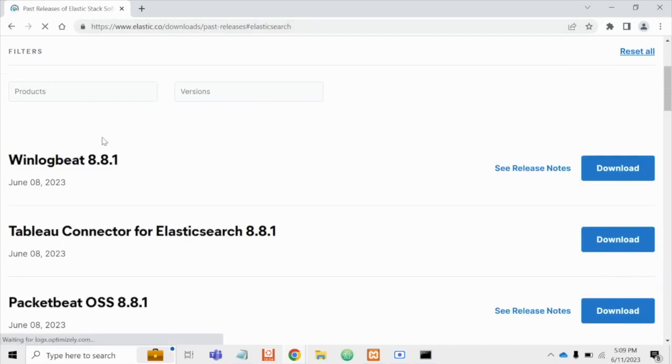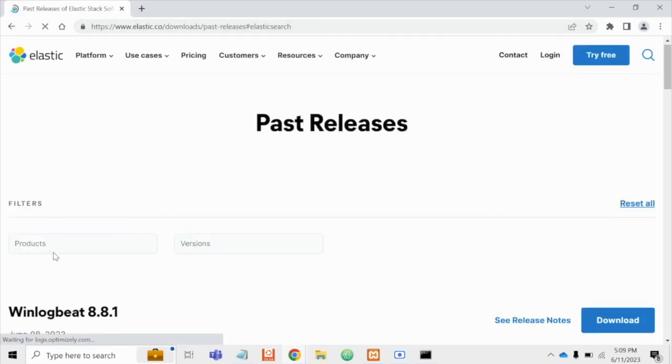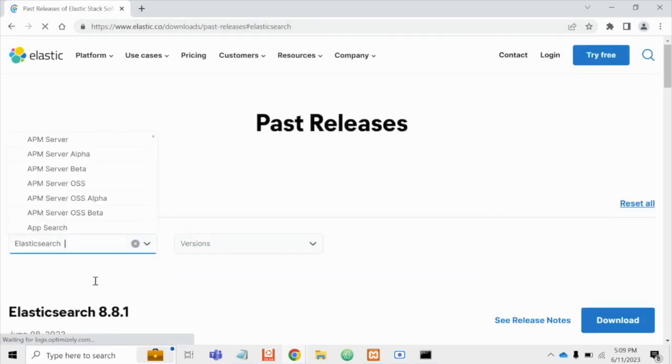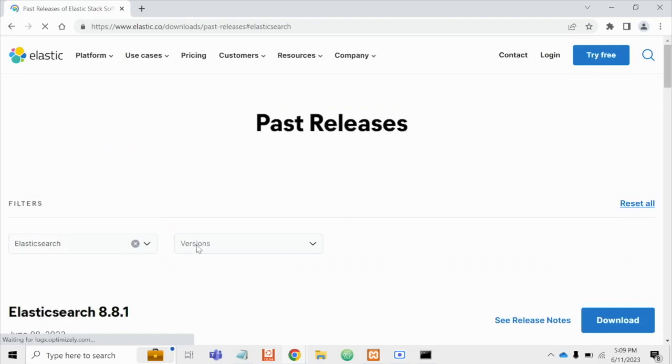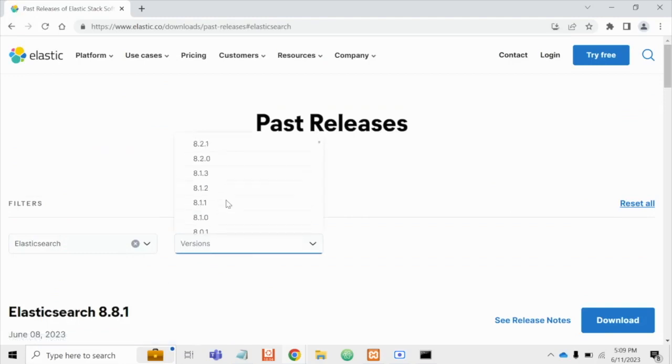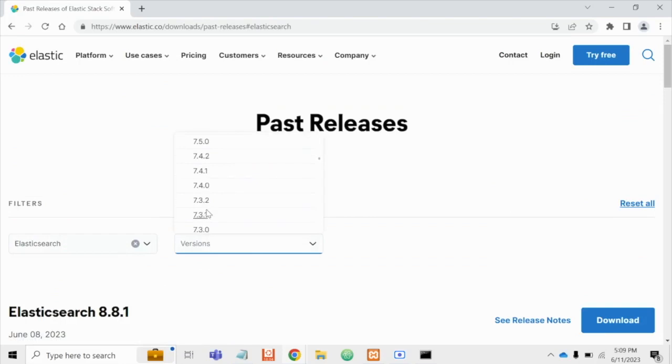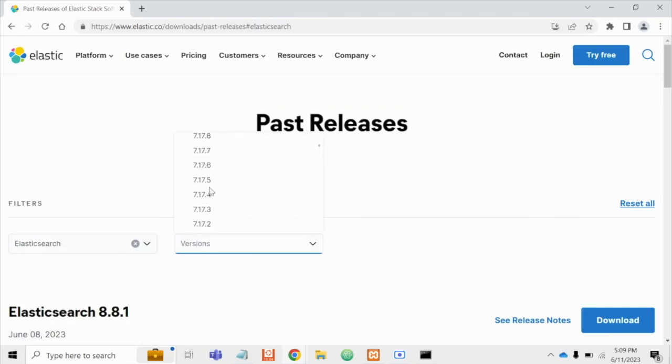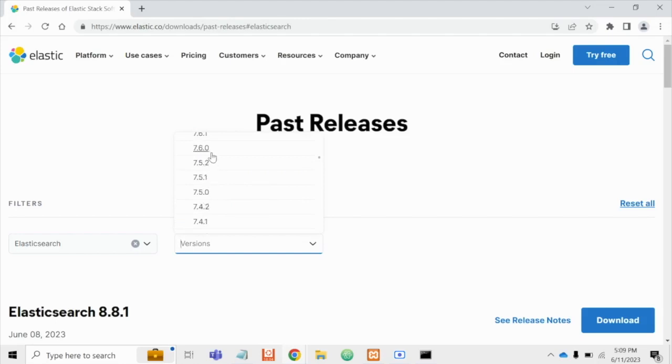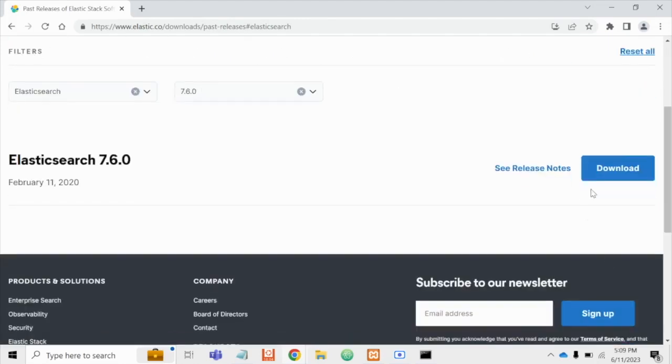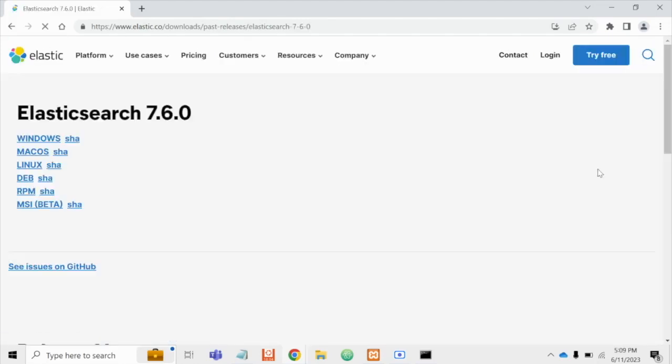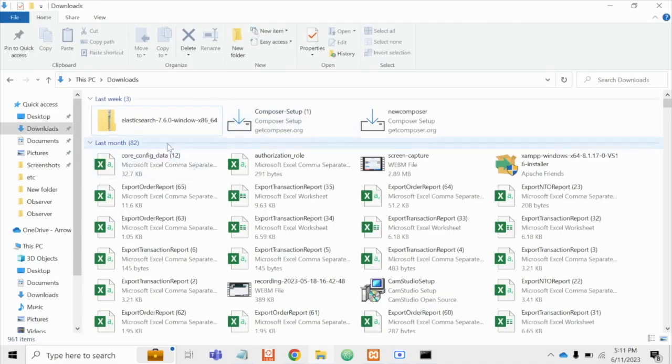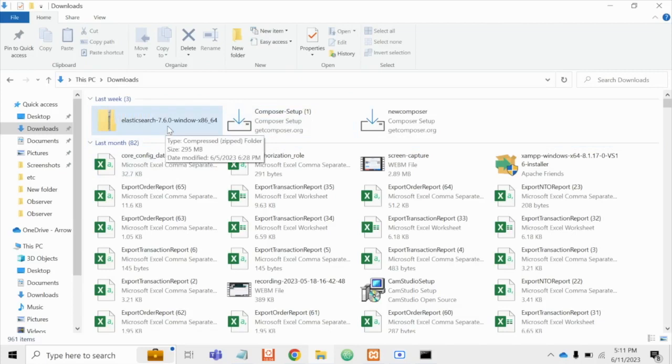And on this filter we have to select Elasticsearch latest version. We are going to select 7.6.0 version. Now let's download it for Windows. As you can see Elasticsearch 7.6.0 version has been downloaded.